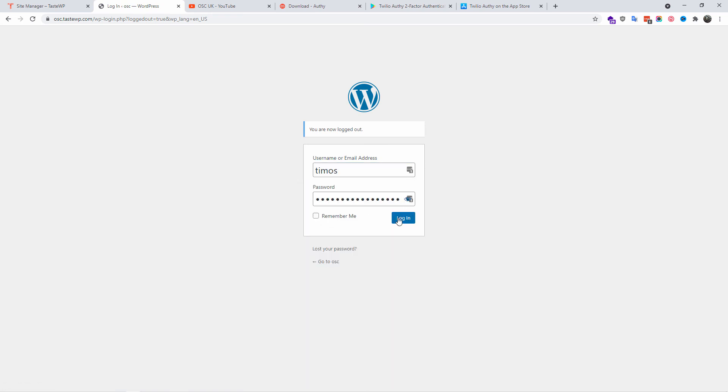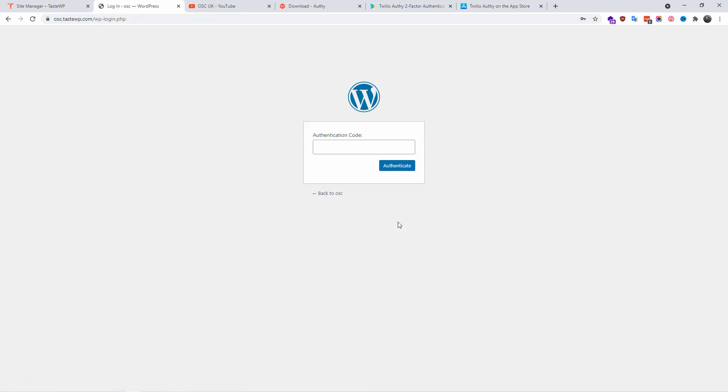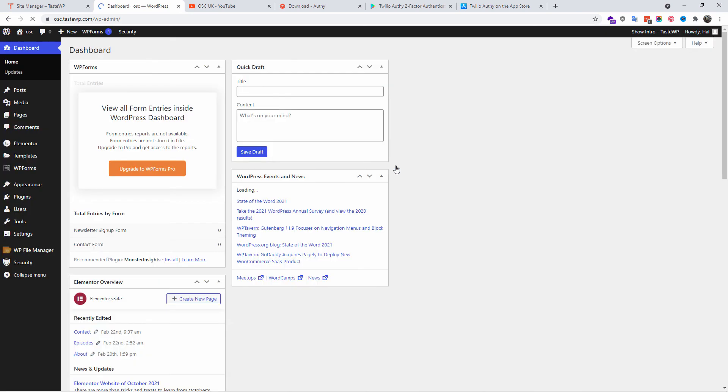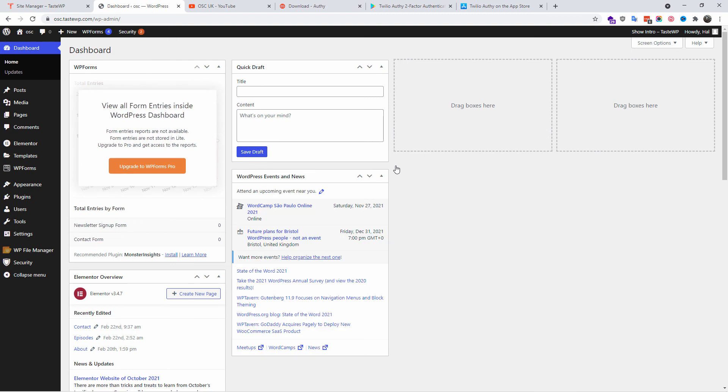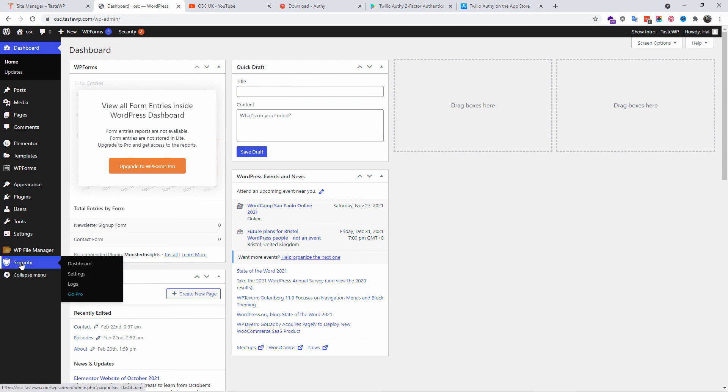And as you can see, it's asking for authorization code. Now the authorization code is from the app. I'm going to add these six numbers and then I'm going to press Authenticate. And as you can see, we are back in WordPress dashboard and you got a firewall and the two-factor authentication. You just secured your website in no time.